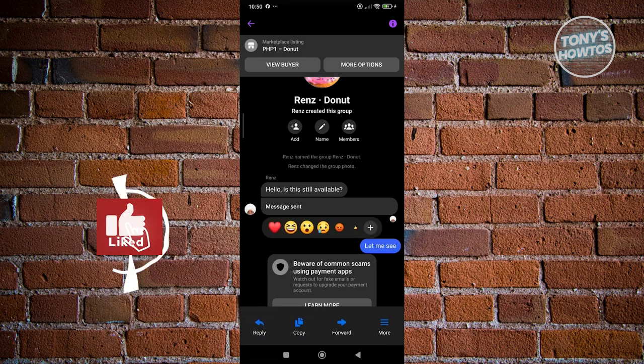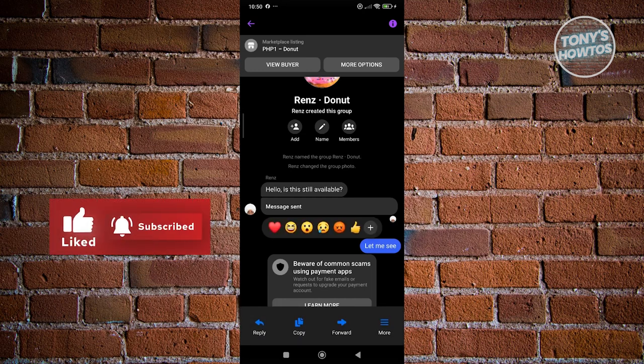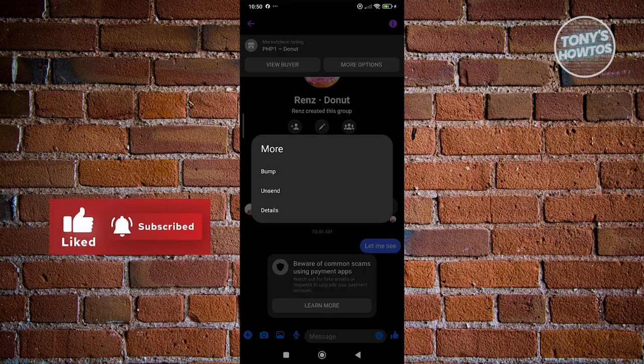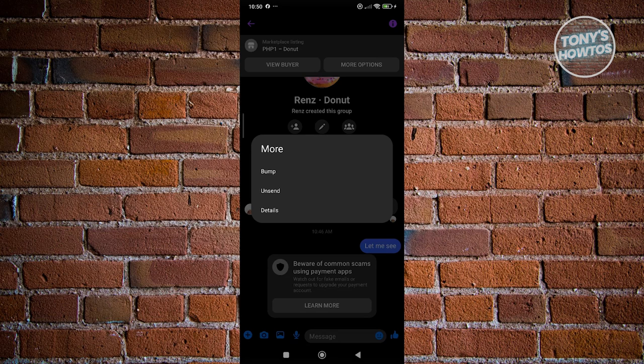Now, if you have your messages here, you could press and hold on your message. Click on more here. And if your message is fairly new, you could go and click on the unsend option here or even bump it if you want to notify them about this one. But you can unsend this. It's basically kind of deleting it, but not exactly.